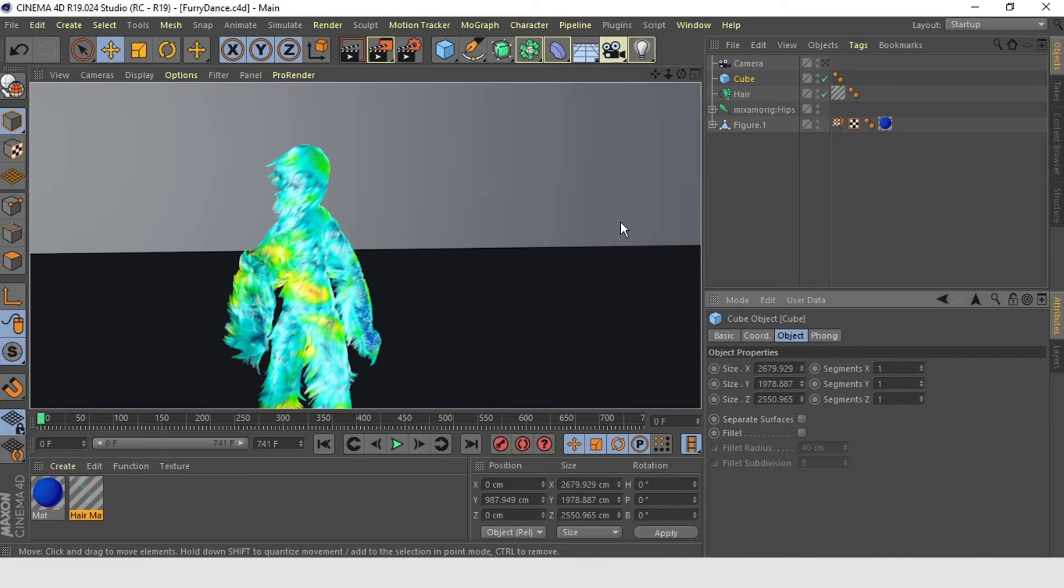So there you go. Those are our favorite hair settings for Mixamo character animation in Cinema 4D.